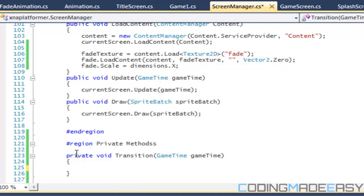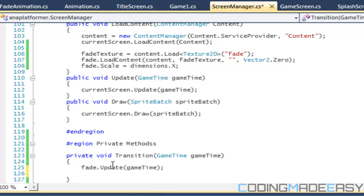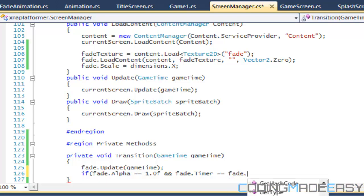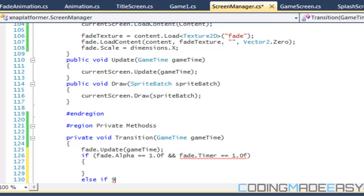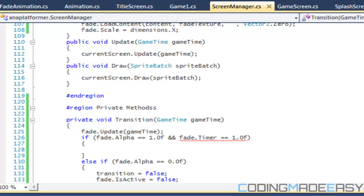Actually we'll put that in the update method instead. In the transition method we call fade dot Update. Then we check: if fade dot alpha is equal to 1.0 and fade dot timer is equal to the default time, we do something. We have an else if where if fade dot alpha is equal to 0.0, we set transition to false and set fade dot IsActive to false.